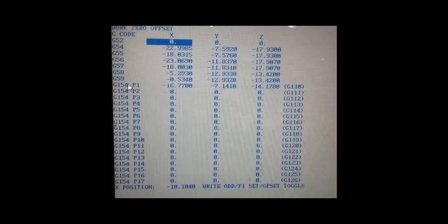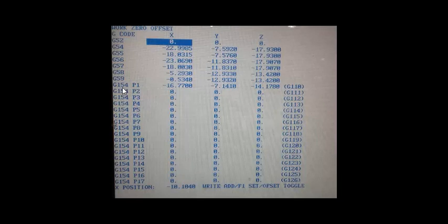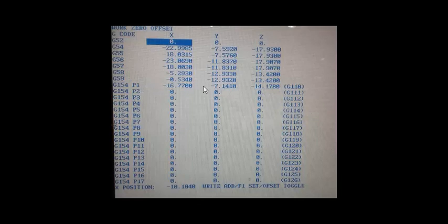Now you can see a lot of additional work offsets that this machine has available. It comes in very handy when you have a lot of setups on your table or a lot of small parts that you got in your setup. So instead of coding G54 you would just code G154 P1 and it would work exactly the same way. It brings in these values right here and the machine knows exactly where that part is located.